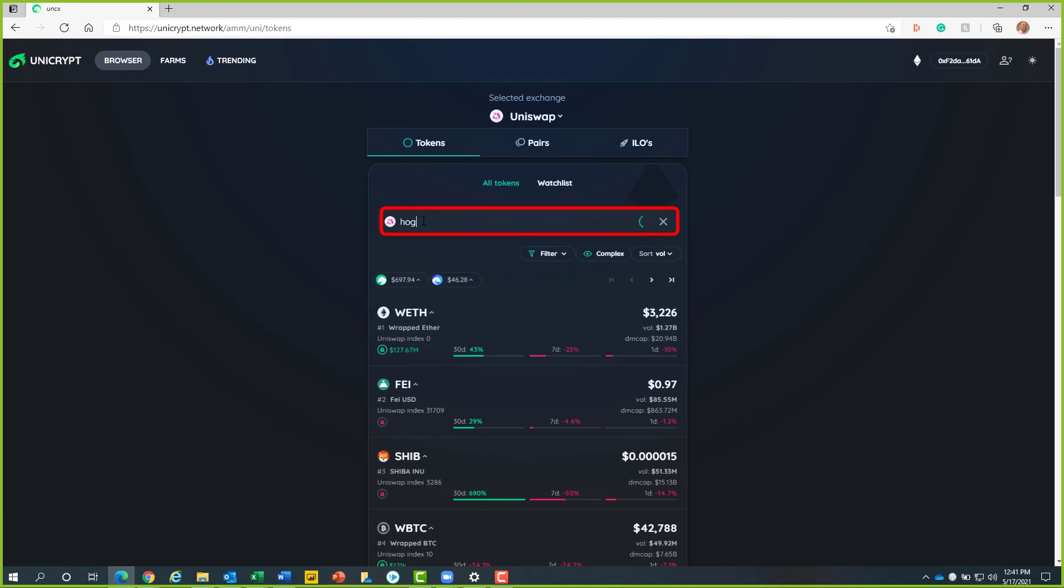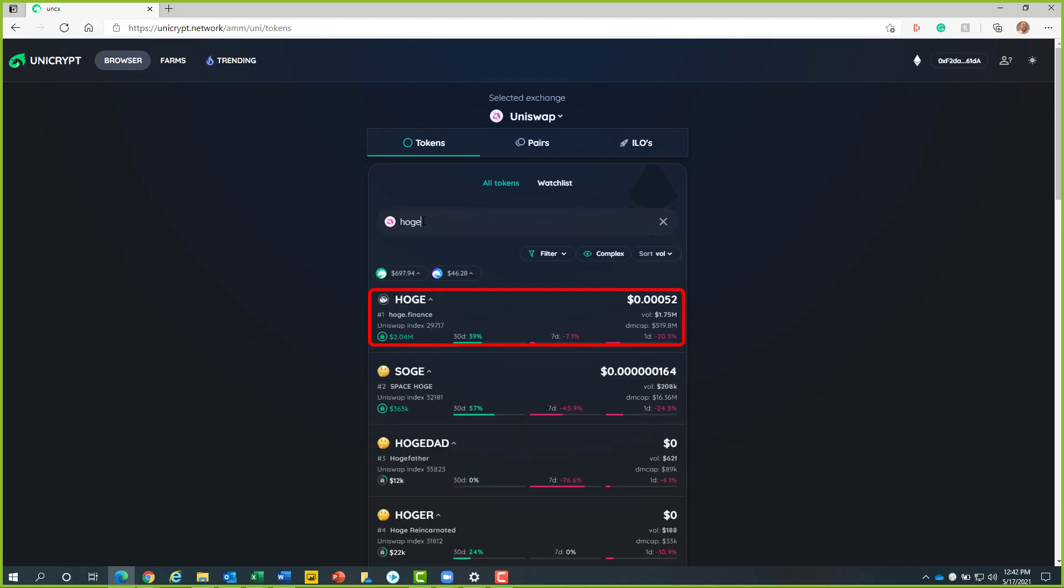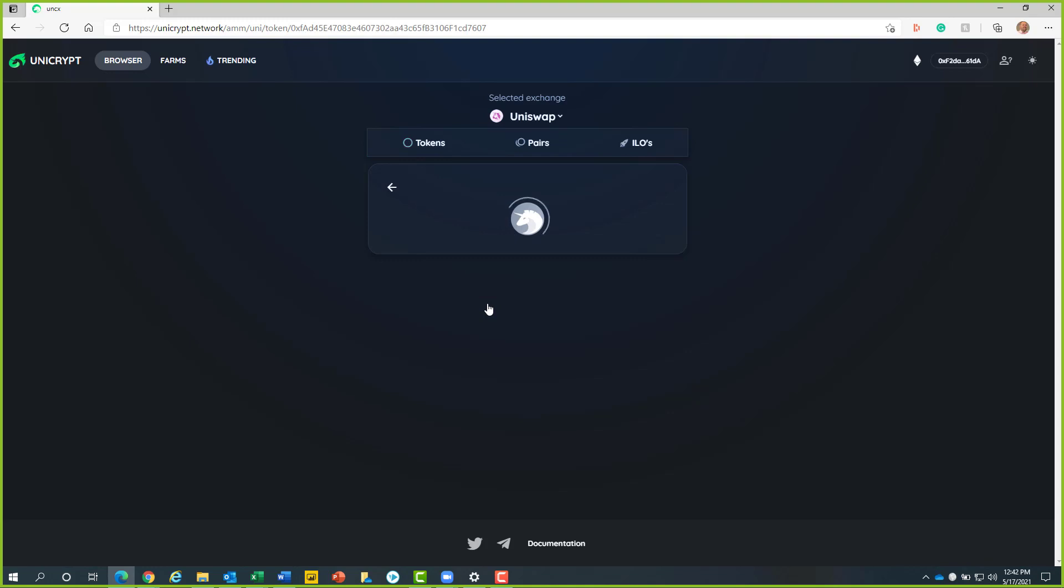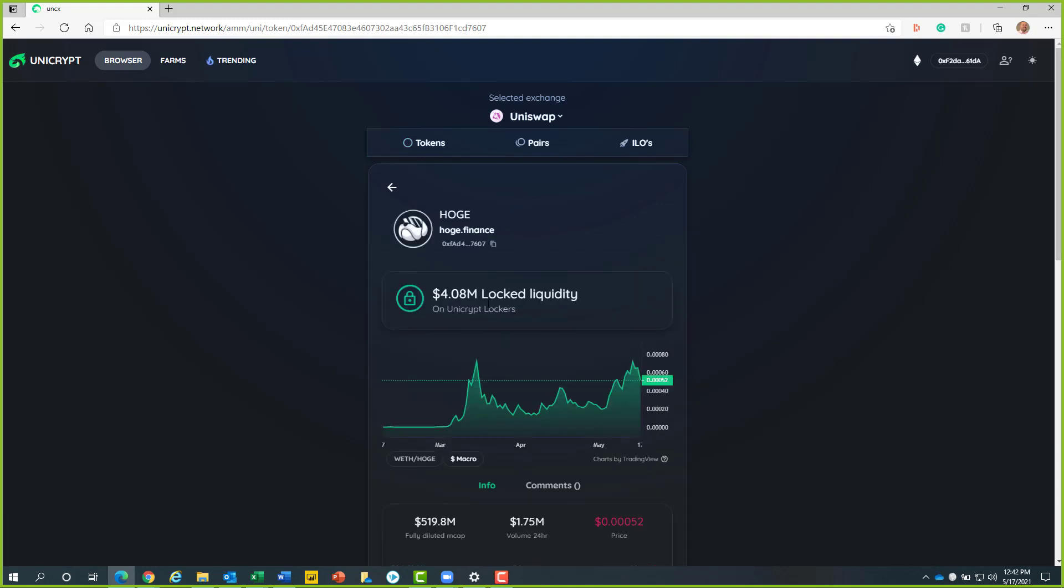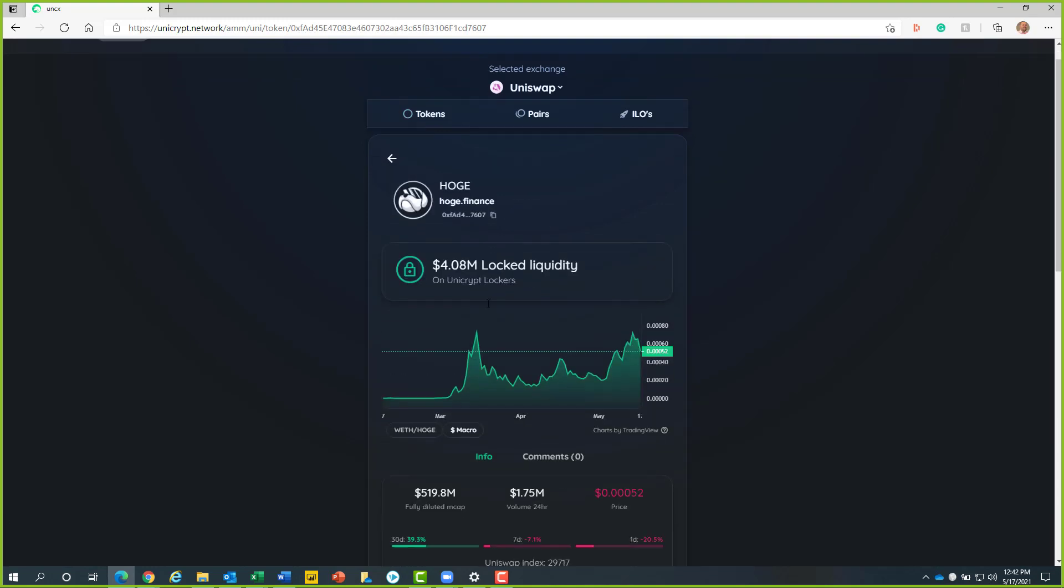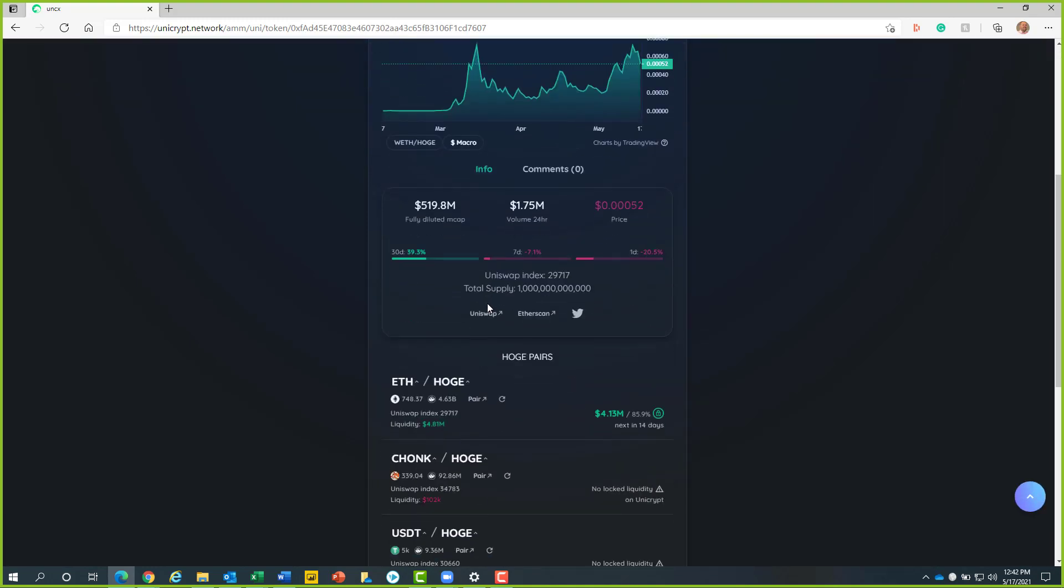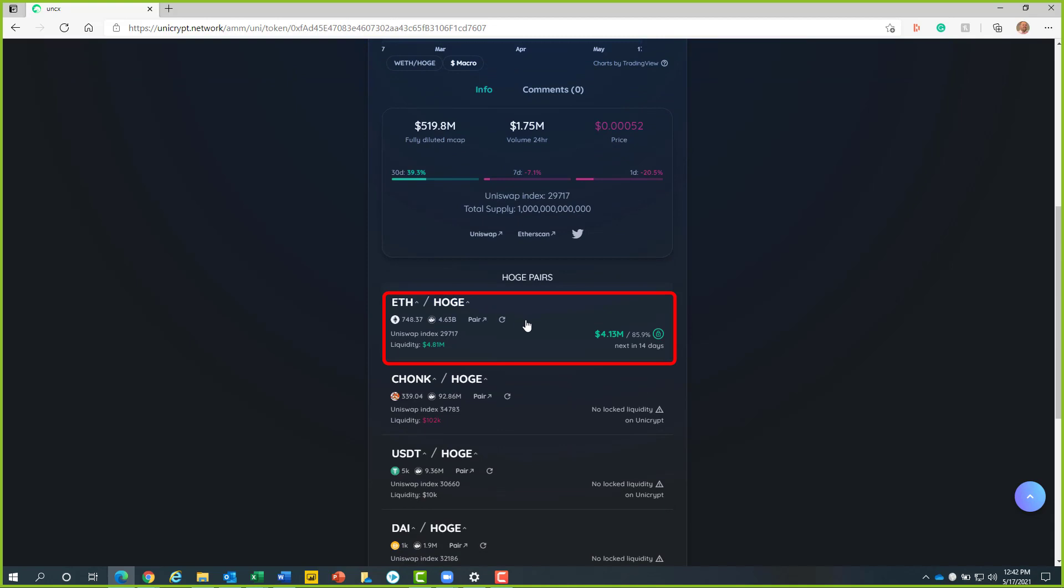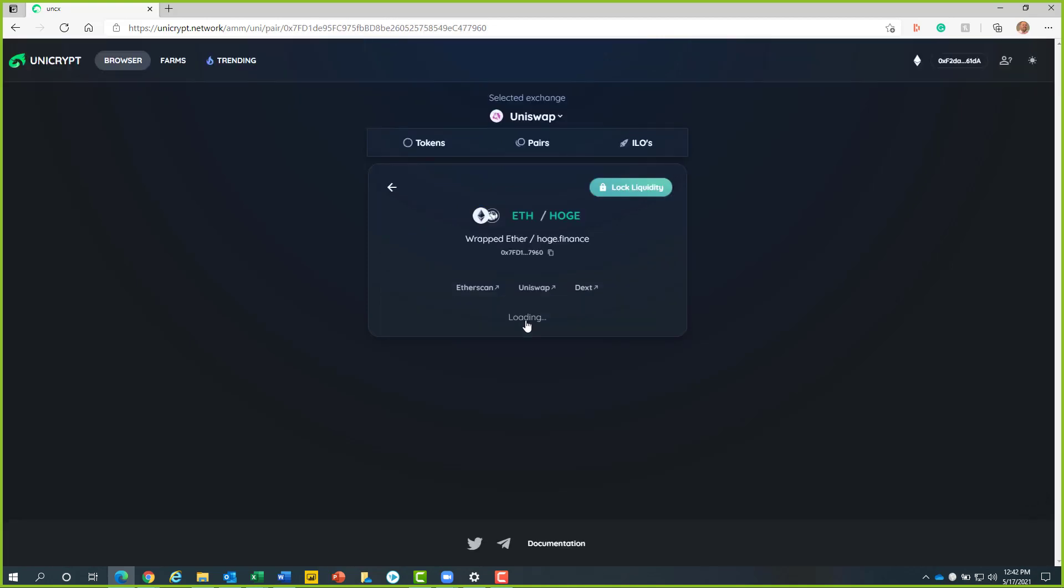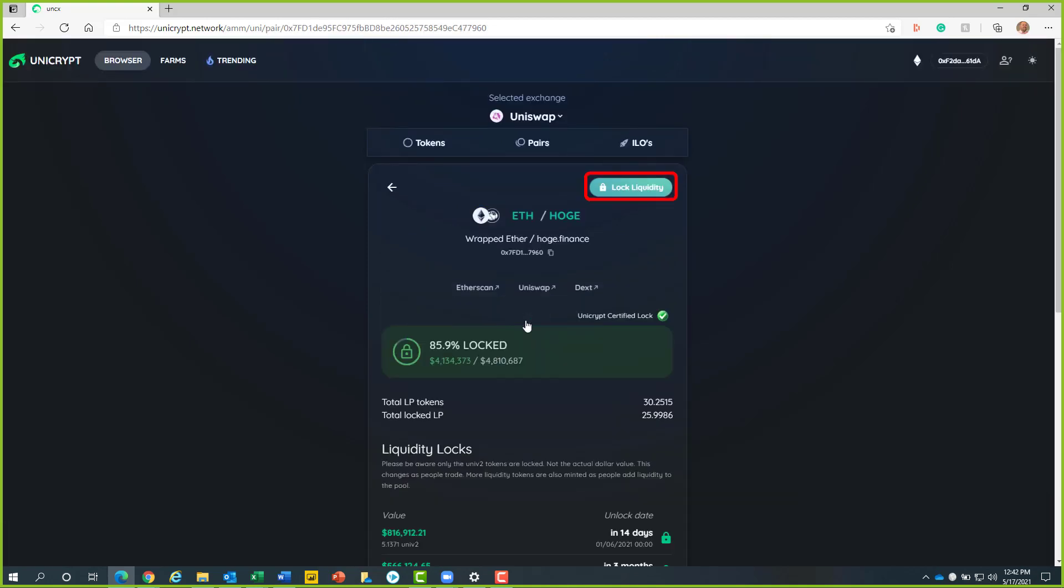Now we will type in Hoj into the search bar. From here, we will click into the Hoj box. Now we will scroll down and click on the Ethereum Hoj box pairing as it is the only one used by Uniswap. Next, we will click on the teal locked liquidity button.